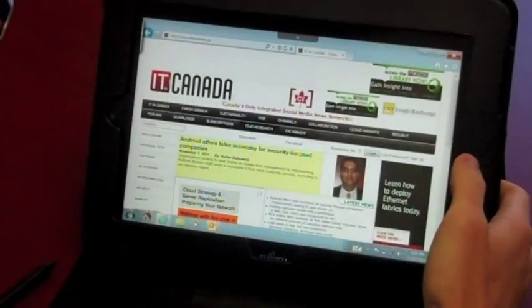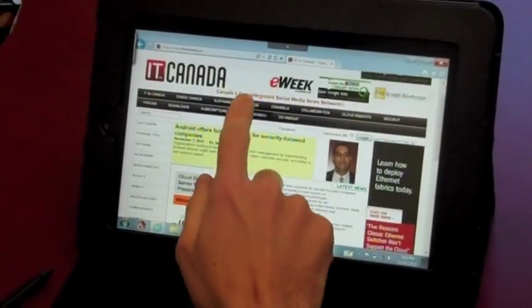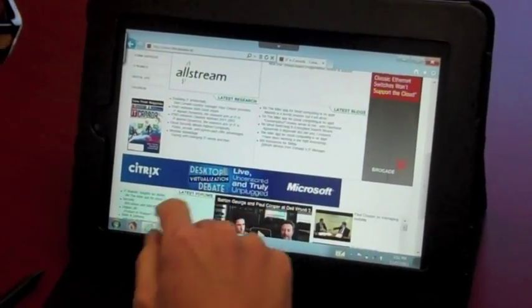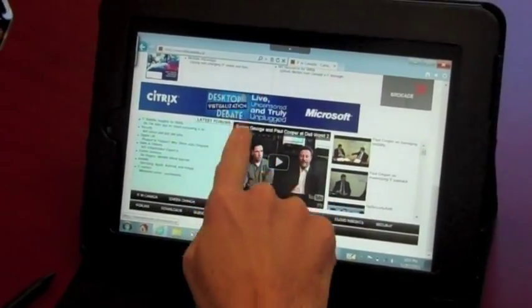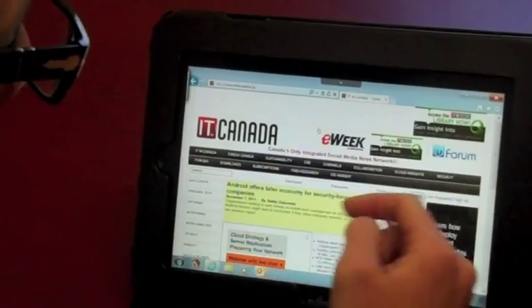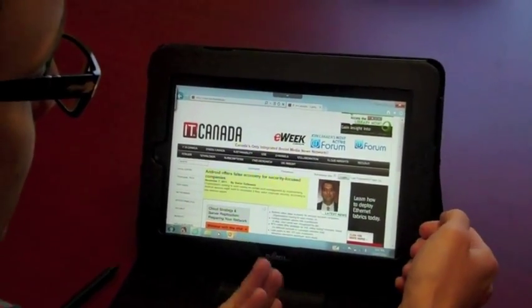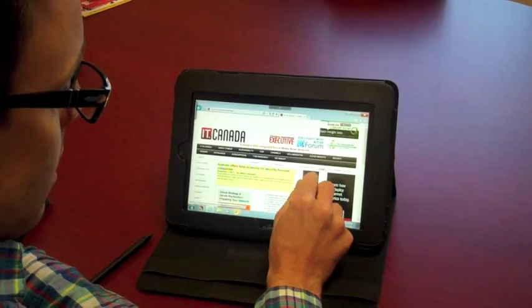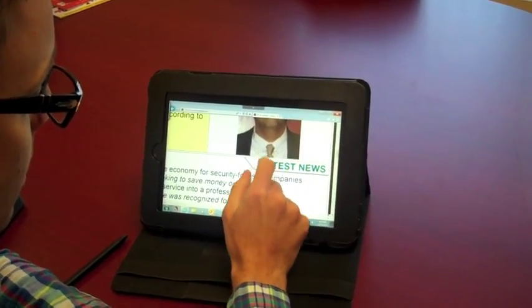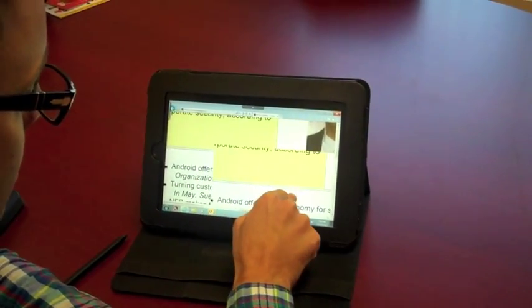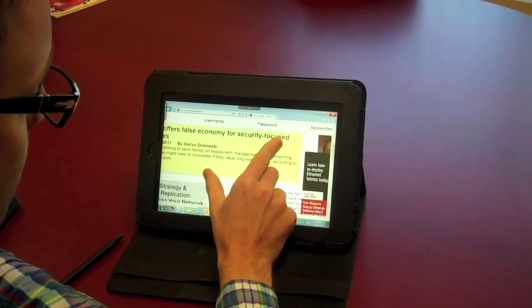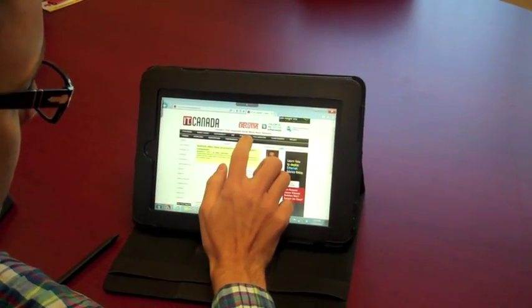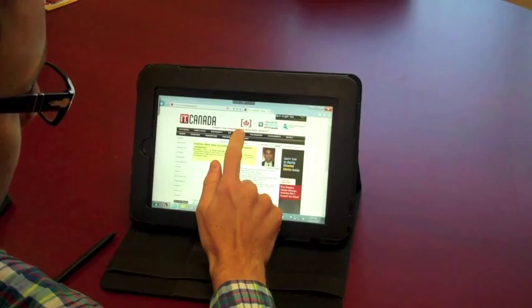So once you're in Internet Explorer, you can use touch controls, and it works just like any other tablet would, with scrolling. There's some lagginess to the touch screens, but it also does pinch to zoom, and we can go to the channel section.